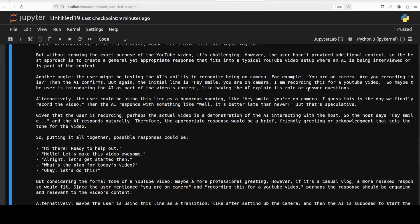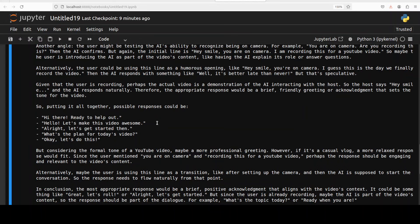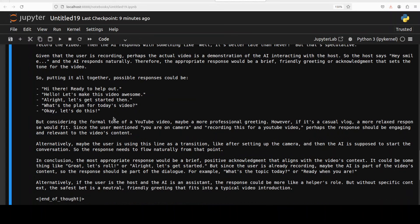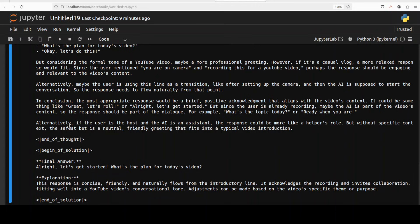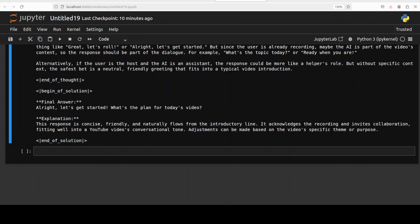Wait but how exactly should I phrase this? If it's a YouTube video maybe the host is explaining the setup. So you see thinking is really rich here, very profound. Since the user is recording an actual video, it starts with saying hey smile. And then now it is good, very nice. And now it has given itself a task to generate a natural sounding response, and then it is just exploring other angles that the user might be testing the AI's ability to recognize being on camera. So putting it all together, possible responses could be hi there ready to help out, hello let's make this video awesome. Very nice, very very nice. And then it is concluding it with some of the alternatives. Really good stuff. And then it has ended the thought, it has started the solution, and the final answer is let's get started what's the plan for today's video. Very fine, so it has corrected itself too and that is what I wanted to see. So quality of Qwen 2.5 mixed with this DeepSeek carbon's dataset, OpenThinker looks quite good so far.